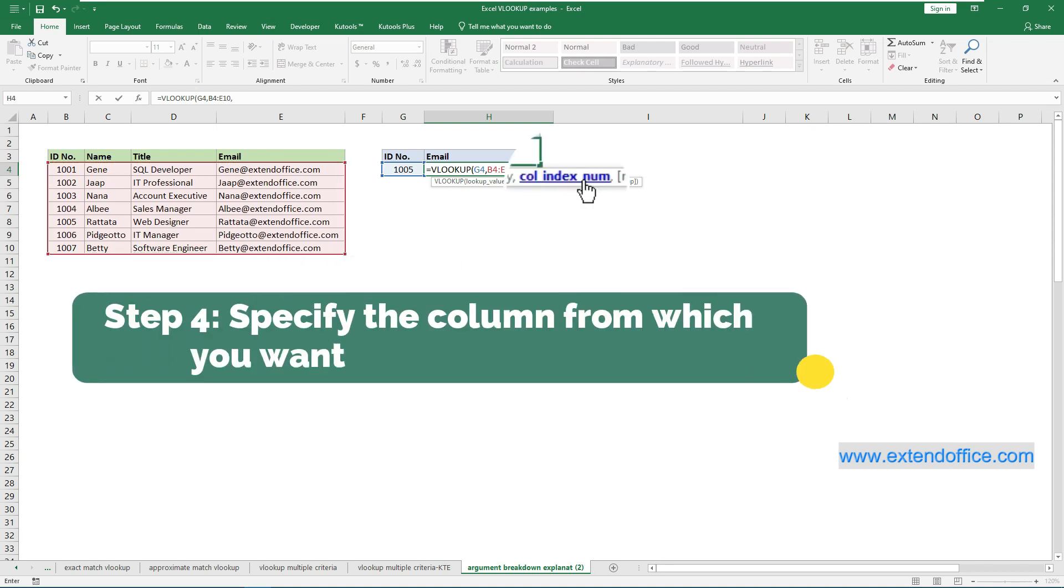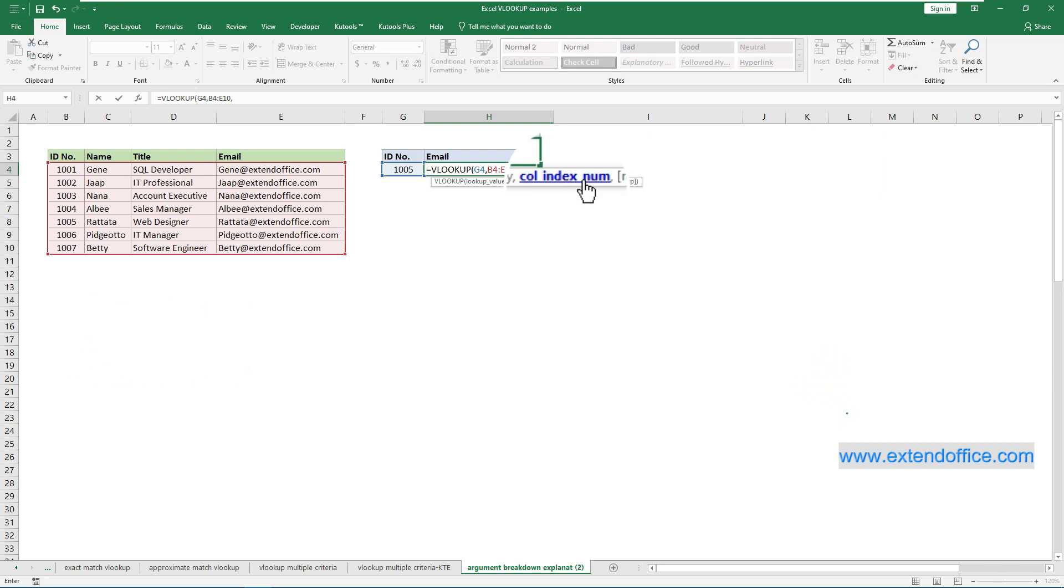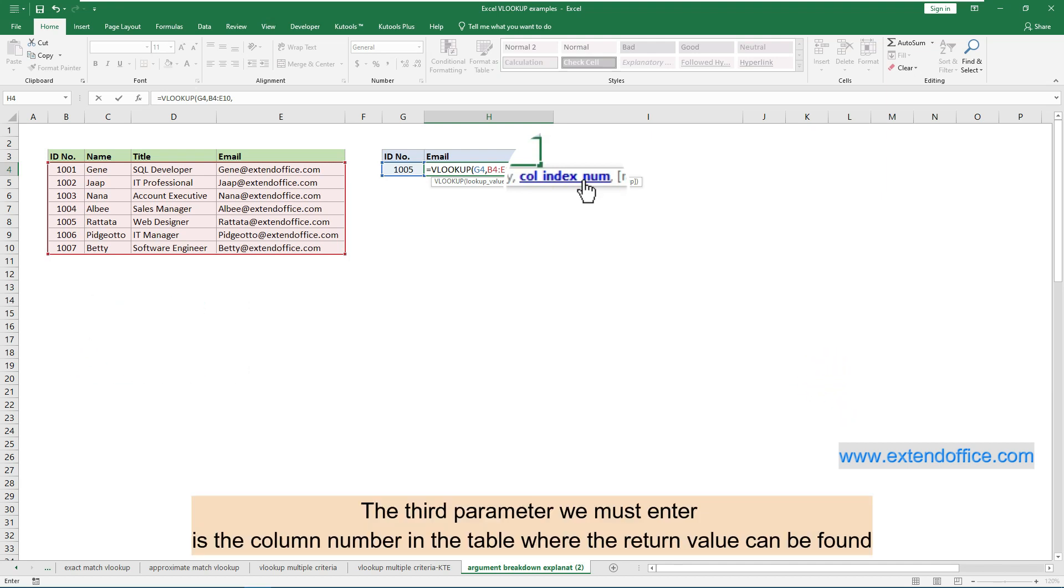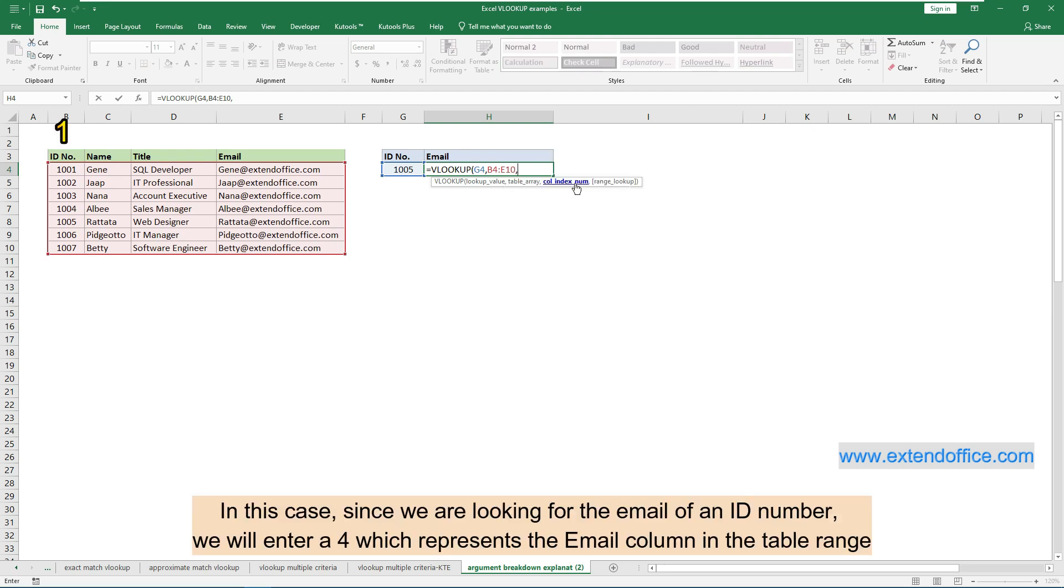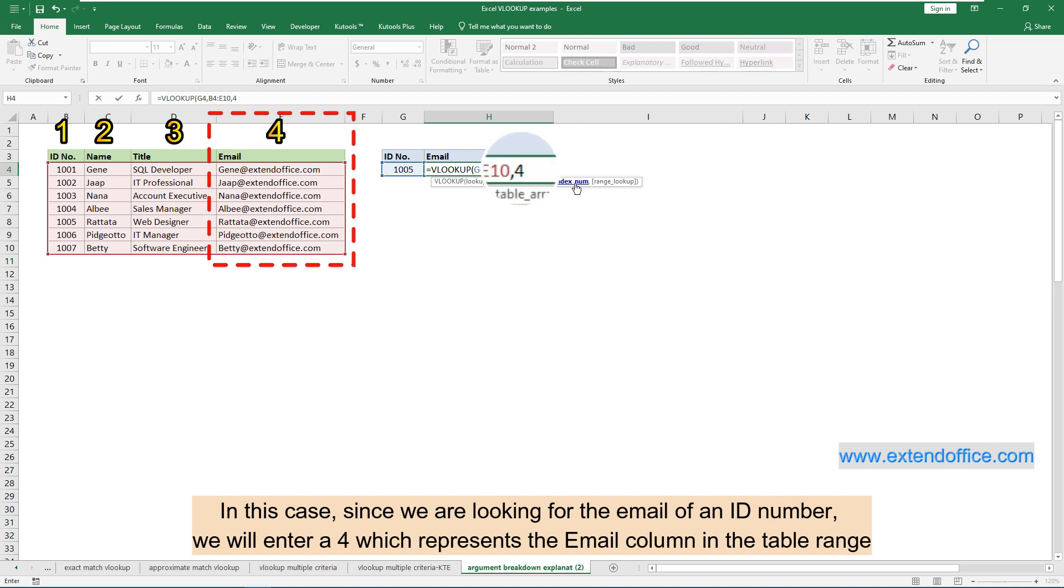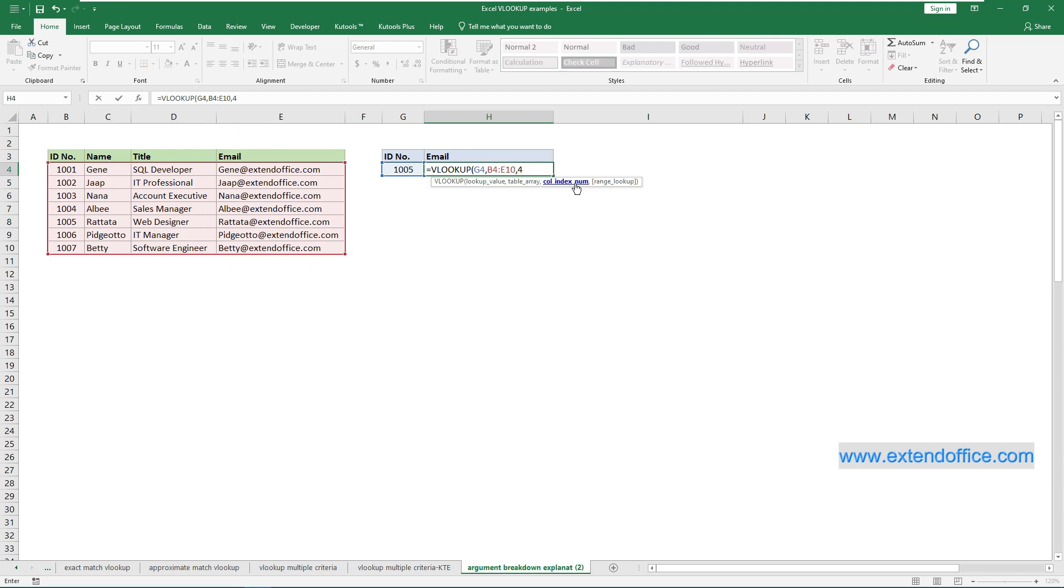Step 4: Specify the column from which you want to return the result. The third parameter we must enter is the column number in the table where the return value can be found. In this case, since we are looking for the email of an ID number, we will enter a 4 which represents the email column in the table range.